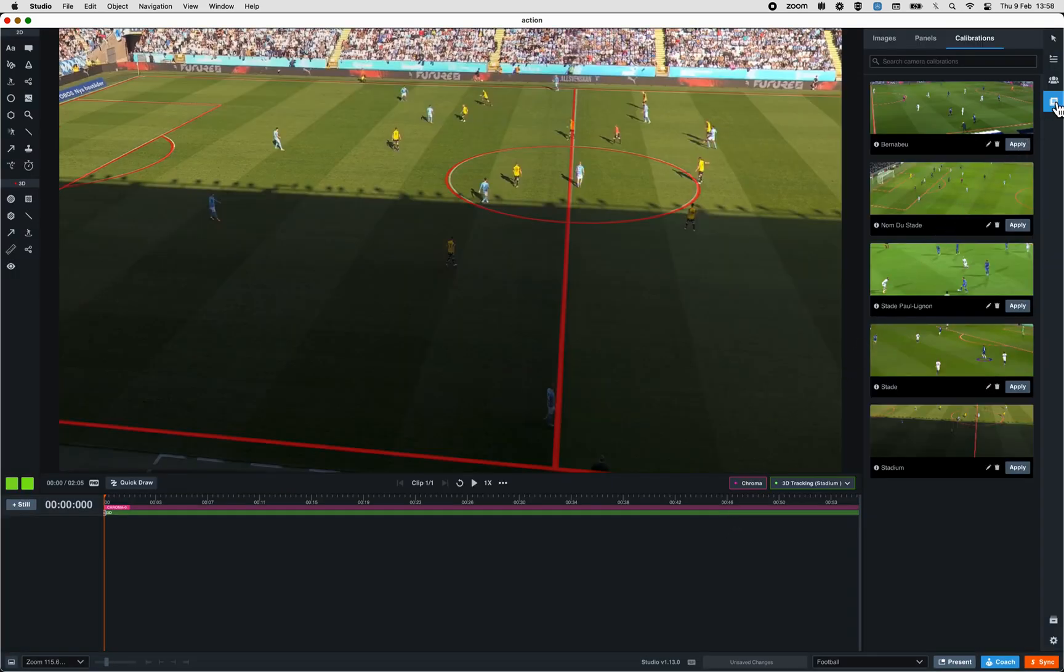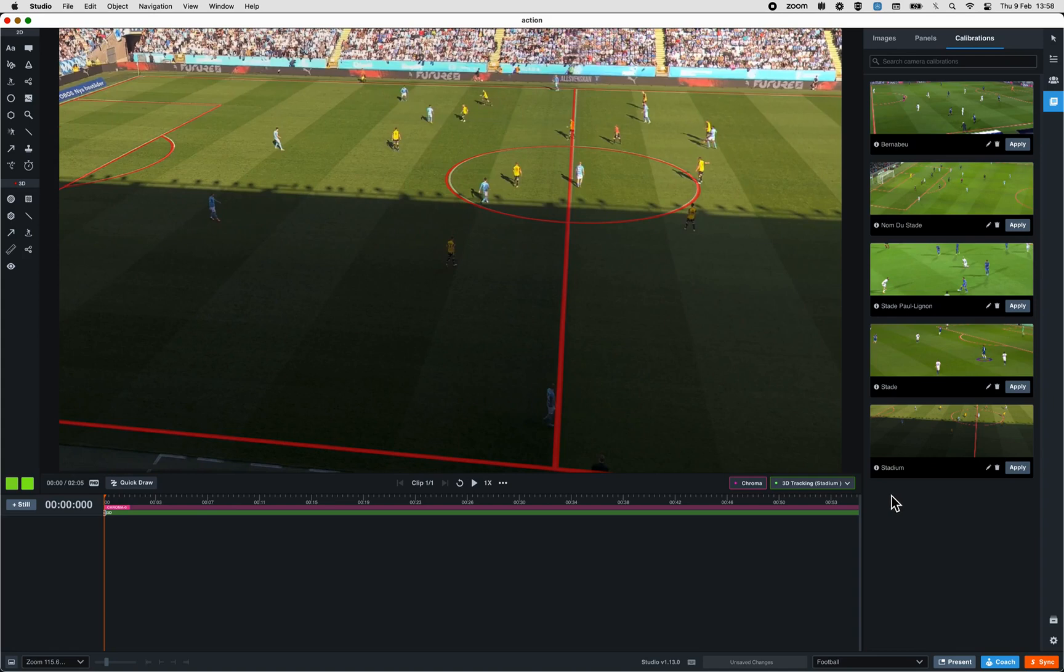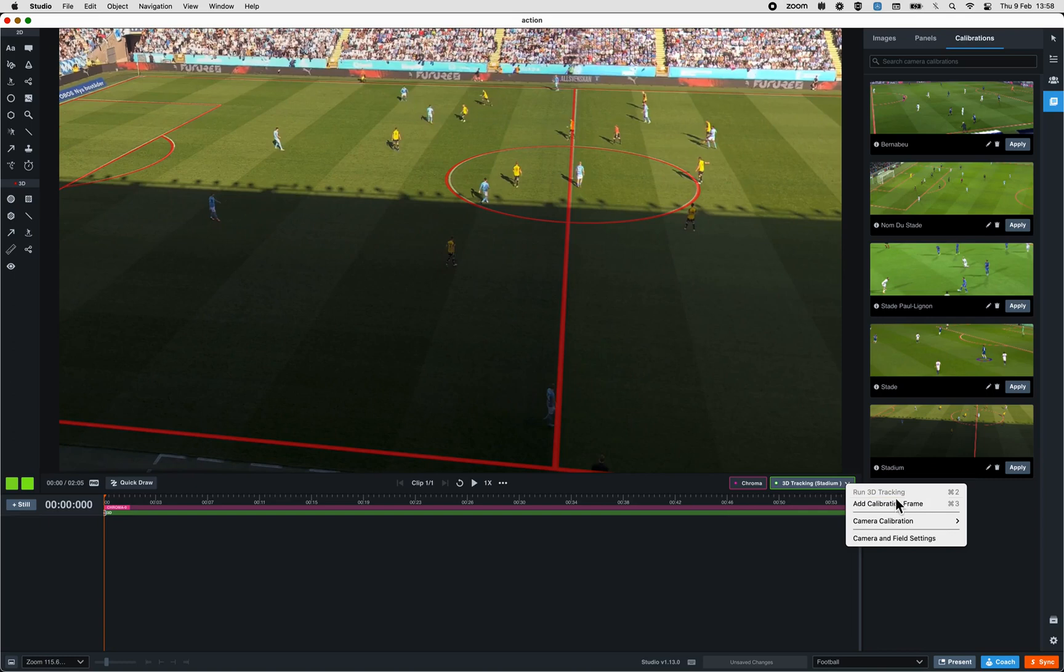In the right panel of Studio, Show Assets and Calibration, you will have all the calibrations that you already performed manually into Studio. You will be able the next time you work within Studio with the same stadium to simply load the existing calibration by clicking on this button or apply it here. This will save you a lot of time.